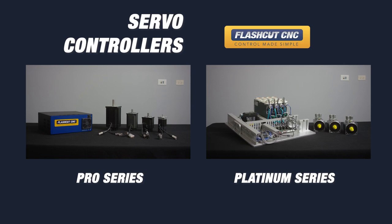We have two lines for our servo system. We have our pro series and we have our platinum series.